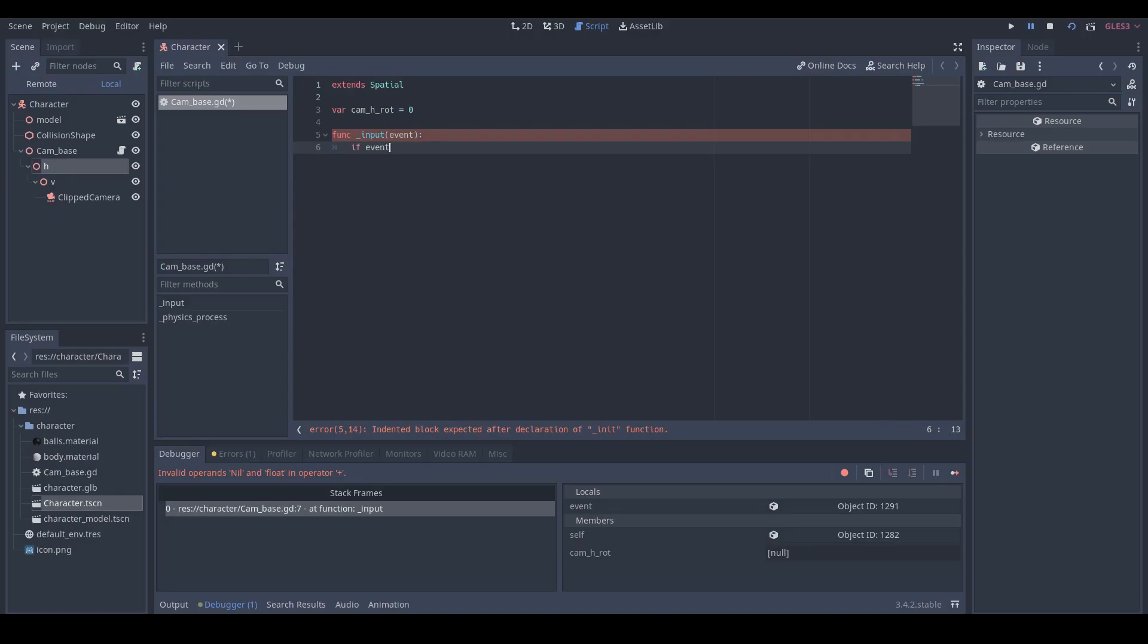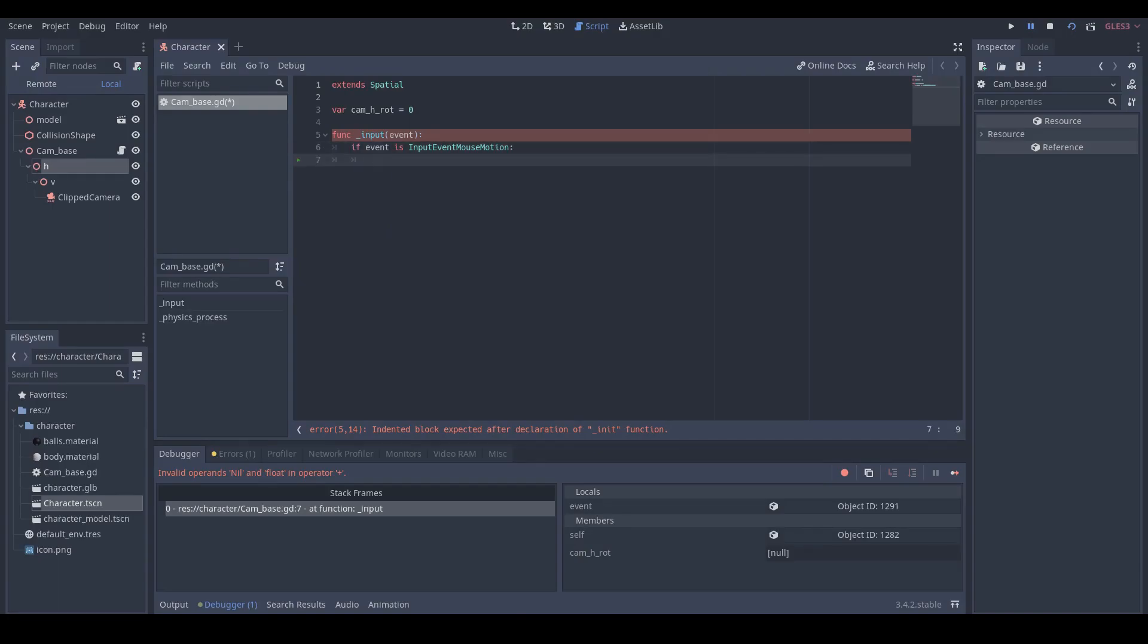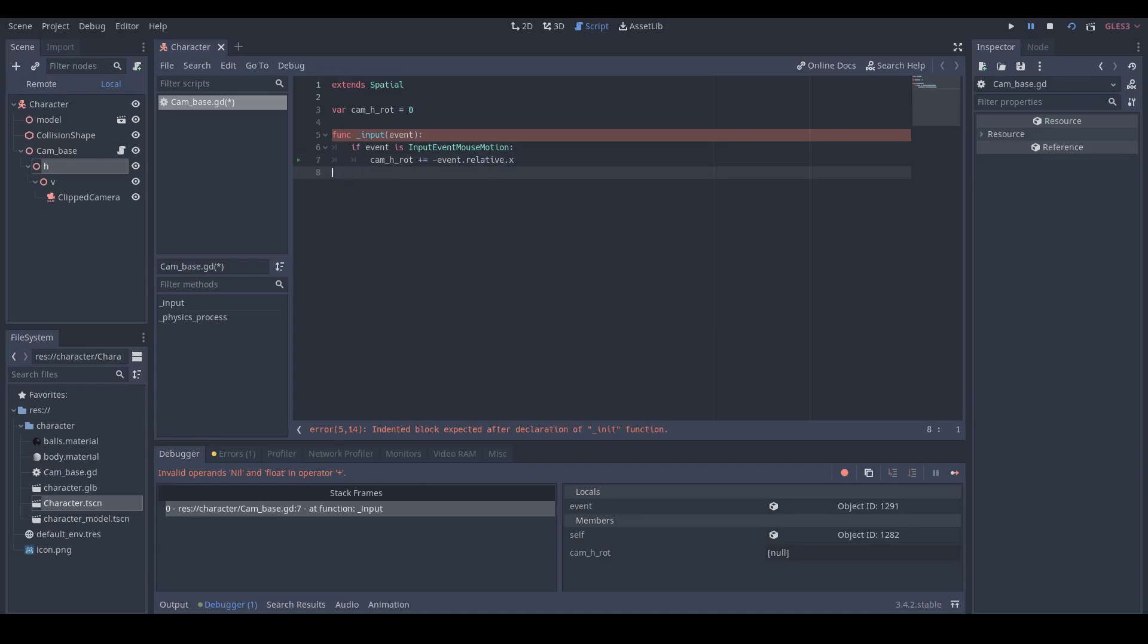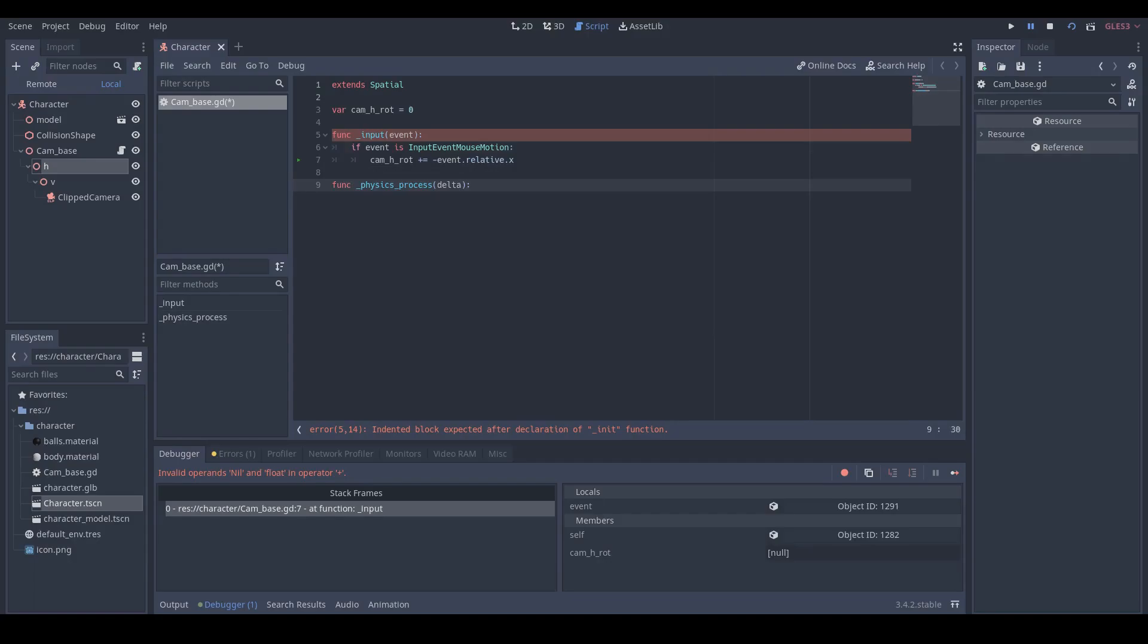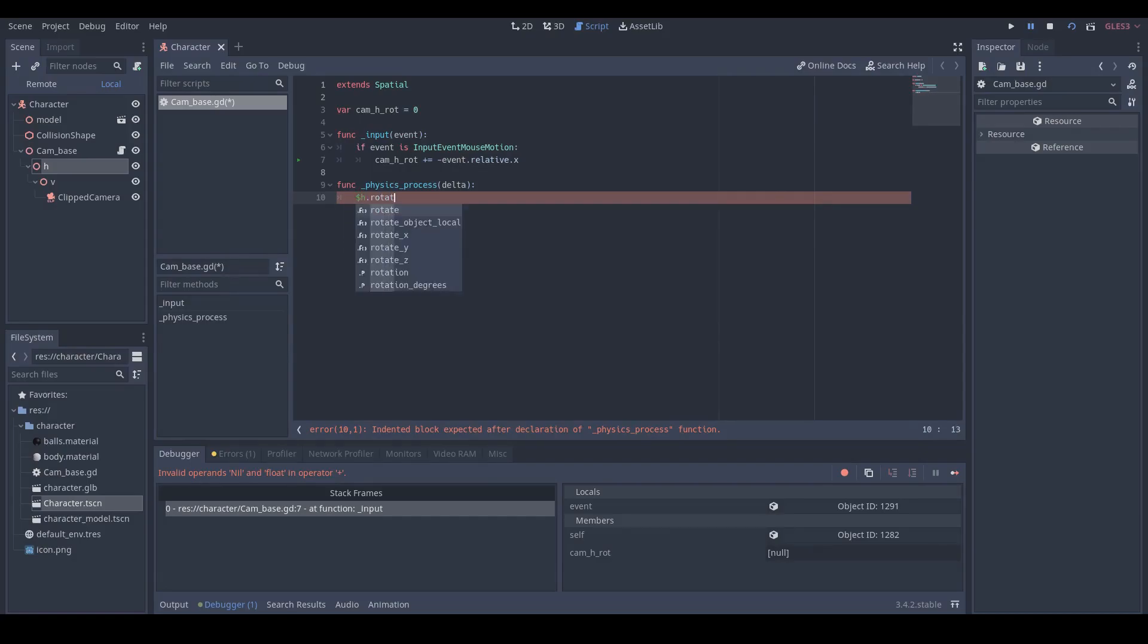Check if we have mouse motion event. We will add the negative of mouse relative horizontal movement to our camH_rot variable. Then in the physics process function, we just assign the camH_rot value to the Y rotation degree of our H node.